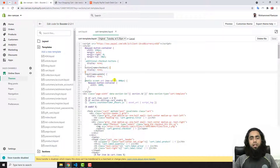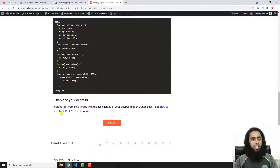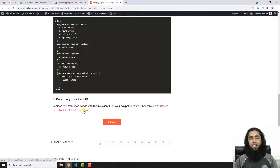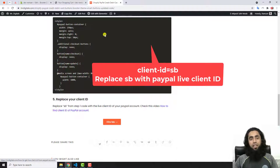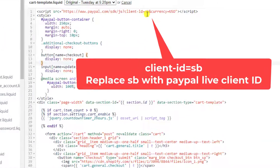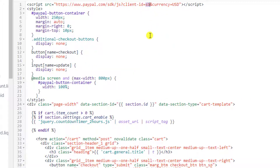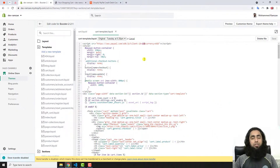The fifth and final step is to replace your Client ID. The Client ID is what links your PayPal account to your Shopify store. You need to watch the linked video and then copy your live Client ID from your PayPal account. You then replace the placeholder 'sb' — which stands for sandbox — you can see 'client-id=sb' in the code. Replace those two letters with your actual live Client ID so that payments go into your real PayPal account.